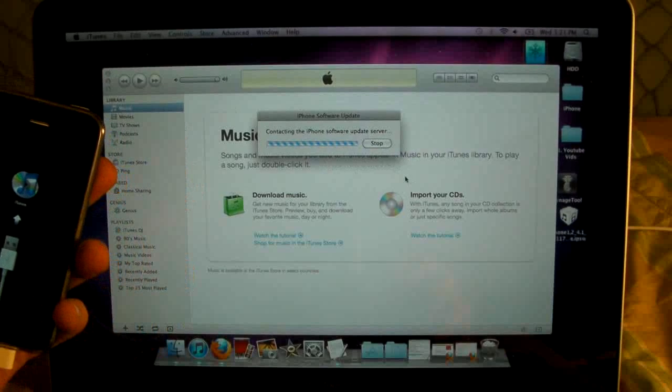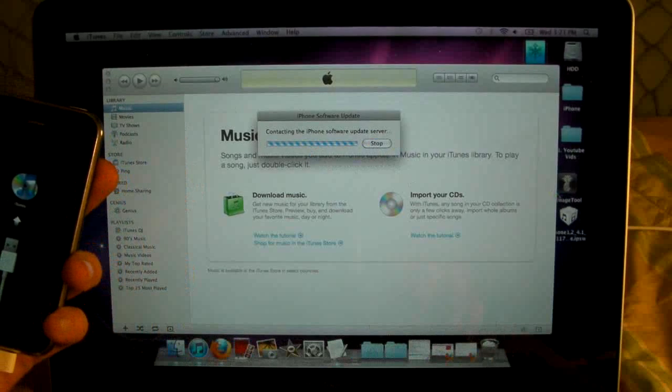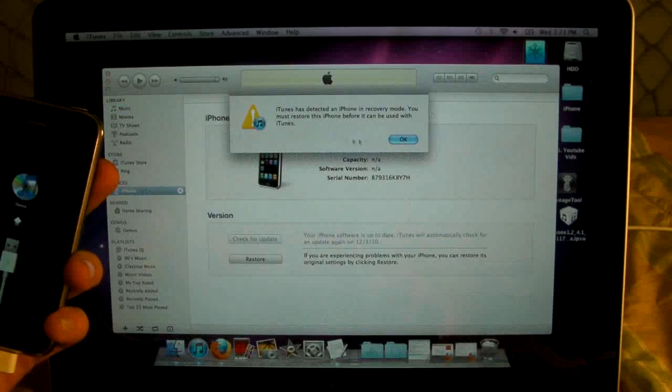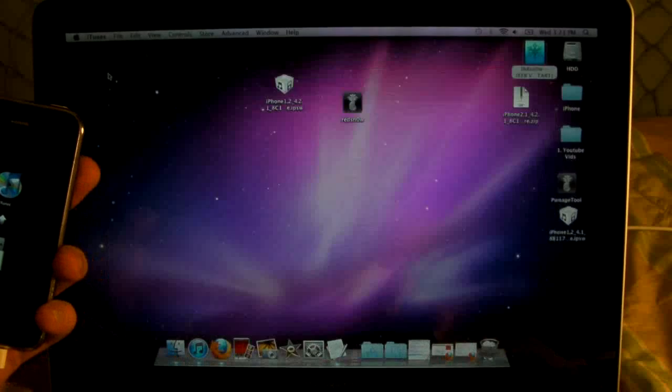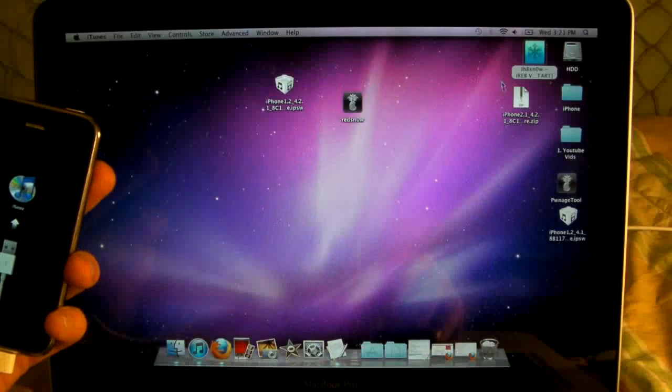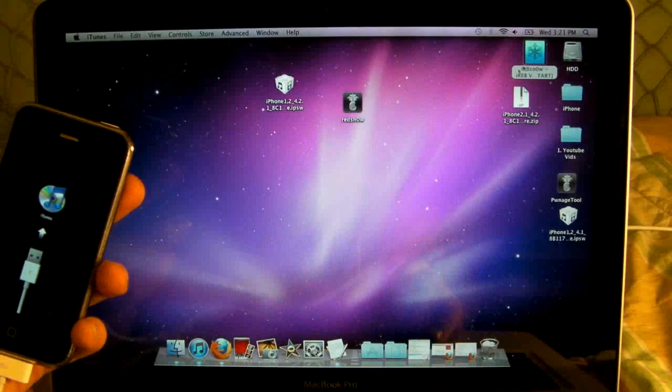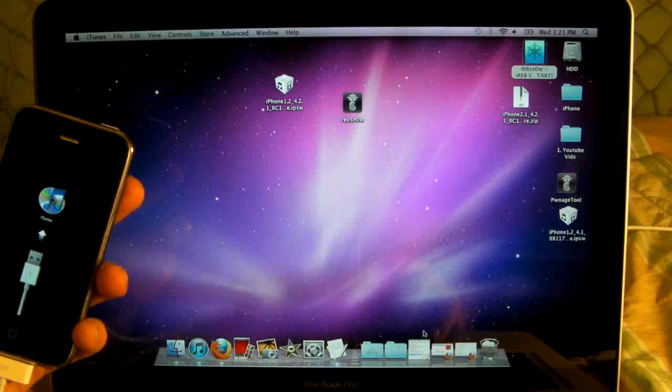So basically what you will use is there's a couple of things you can use, there's a lot of things actually, you can use iREB, or you can use Tiny Umbrella,